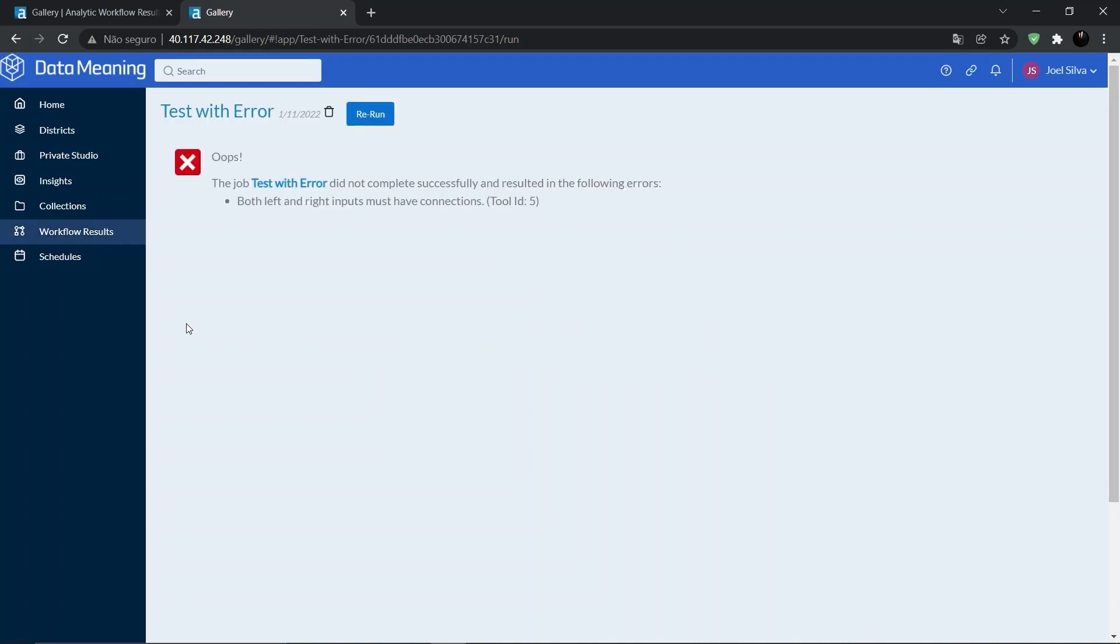And now we can see the results. As we expected, the error caused the workflow to not run successfully. To see the results of workflows that were run from the gallery, we can access the Workflow Results menu right here.